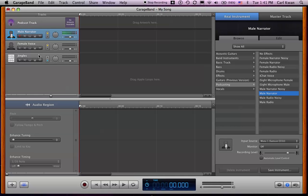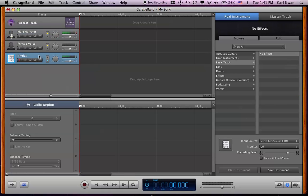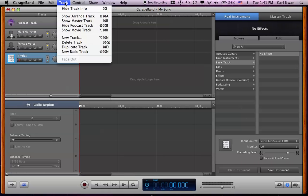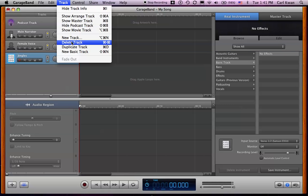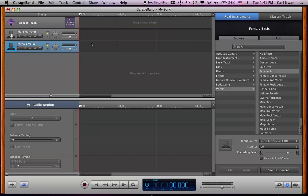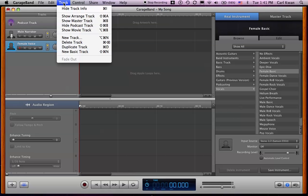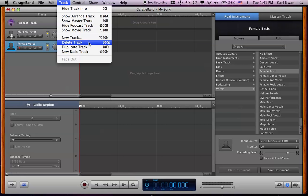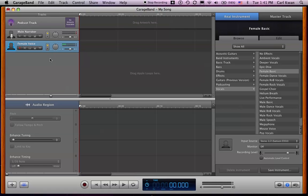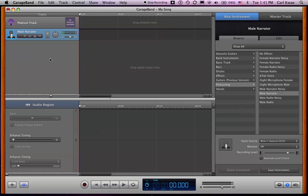These other ones here, the jingles and the female voice, you don't need them. So you can delete them two ways. You can just go up here to track, delete track. Or you can also use the shortcut that it showed you there, which was command and delete. So command and delete, and it's gone. It just makes it easier when it does the mixing.